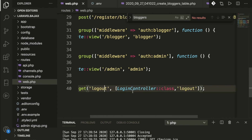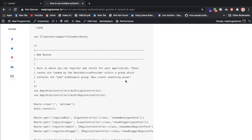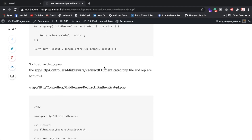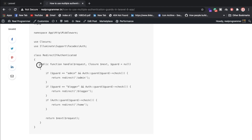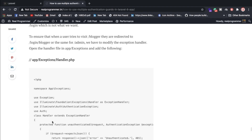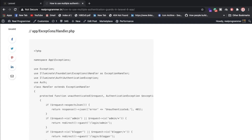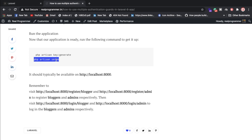For logout, we have a GET method route calling the logout function. Once everything is fine, you can check RedirectIfAuthenticated which I already explained, along with the exception handler. Then just run PHP artisan serve and you've already seen how it works.